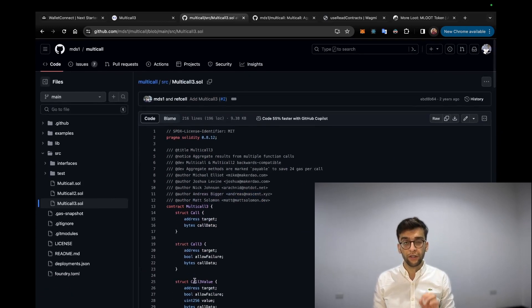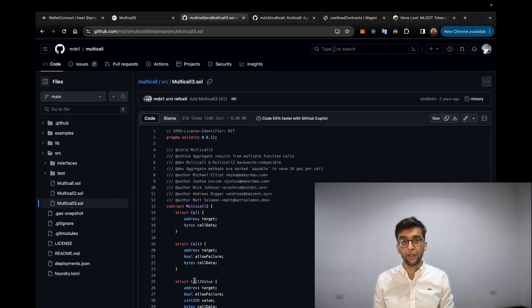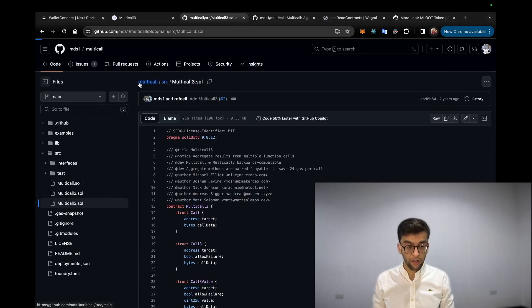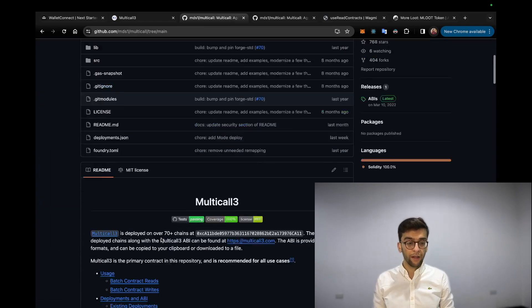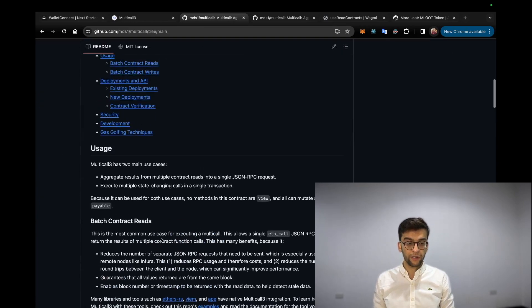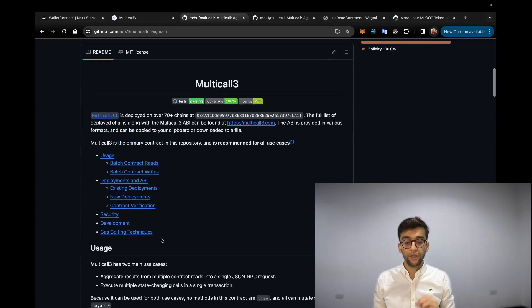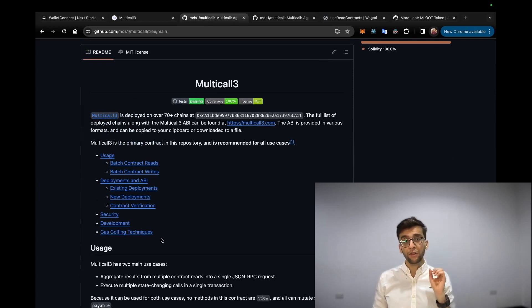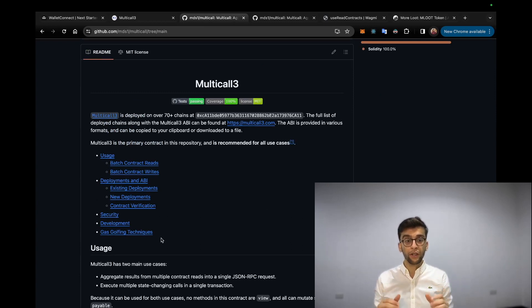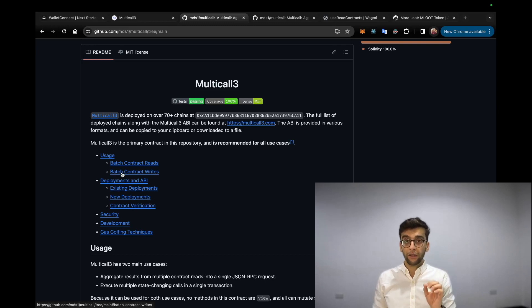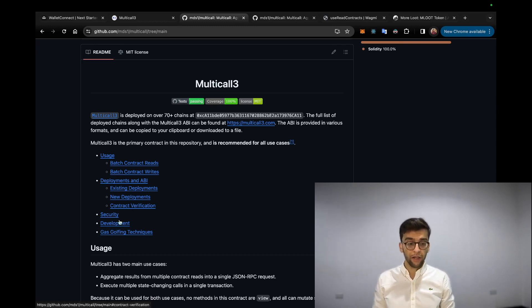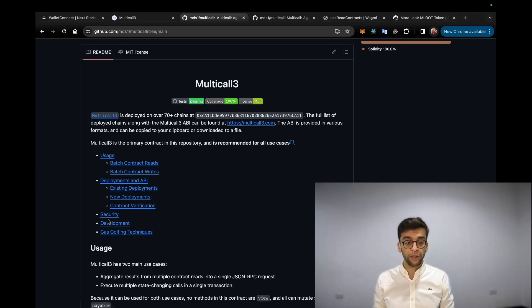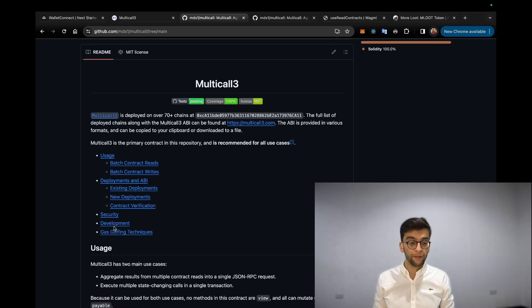Going back to the readme file, you can see the usages of this contract: batch contract reads - this is the main topic of today's tutorial - batch contract writes, and here are deployment addresses, ABI, and some security points and development perspectives.